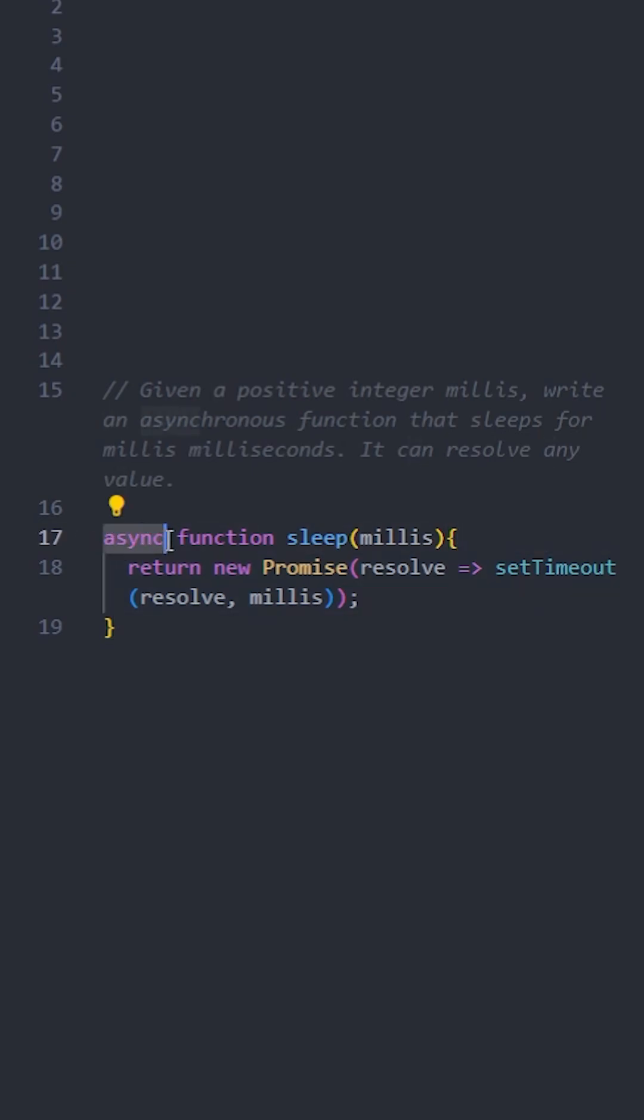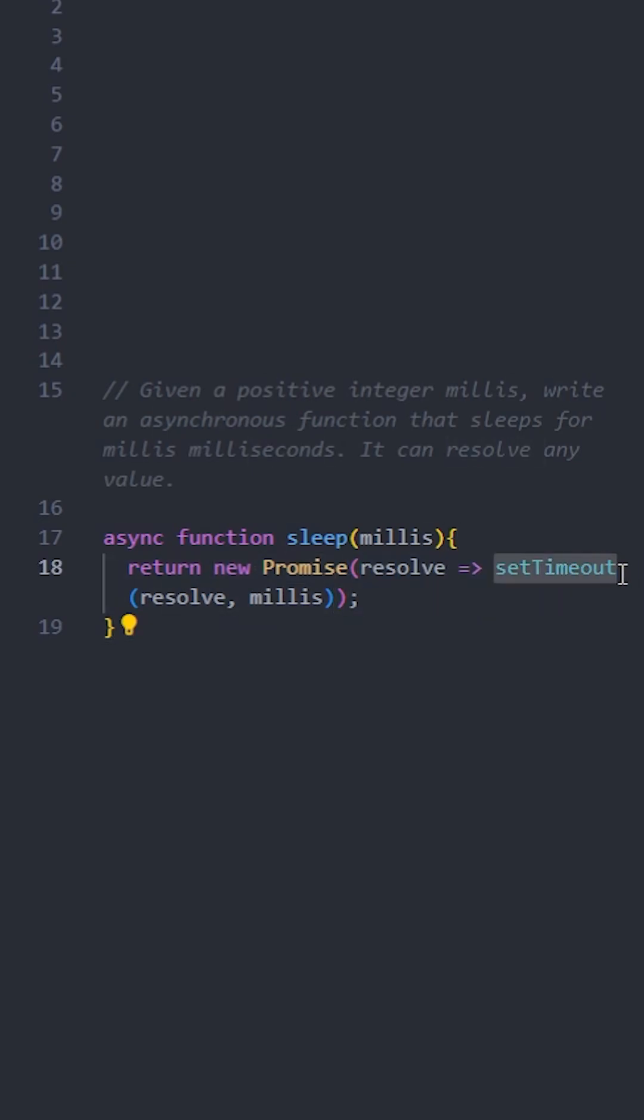New Promise creates a promise that will resolve later. setTimeout waits for the specified milliseconds before calling resolve.